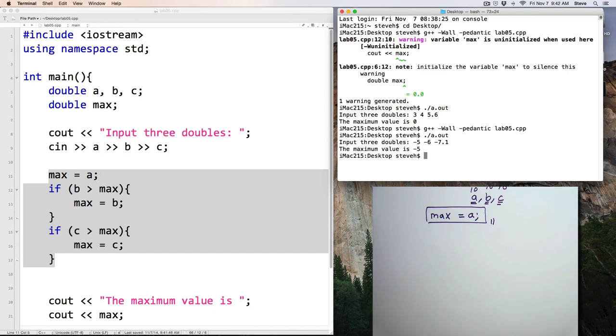Alright, well, that's a look at some possible solutions to lab number 5, finding the maximum value. Thank you.